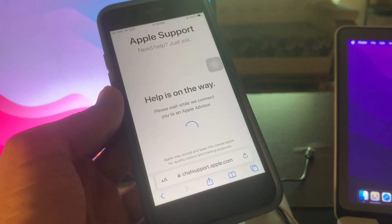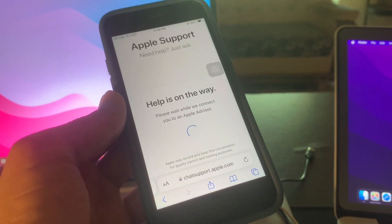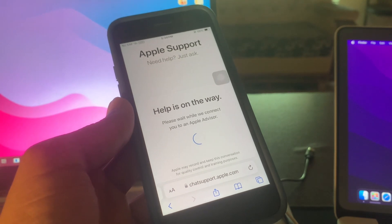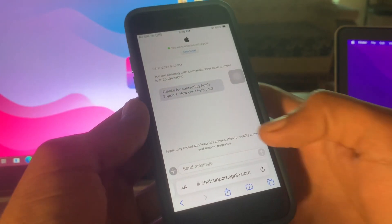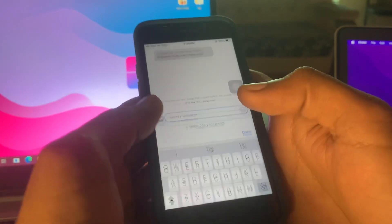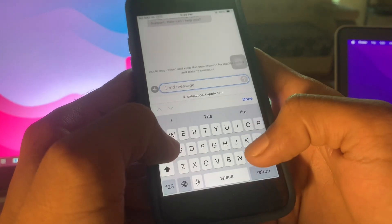Just wait until you are connected with the Apple agent. So once you are connected, simply write a message.